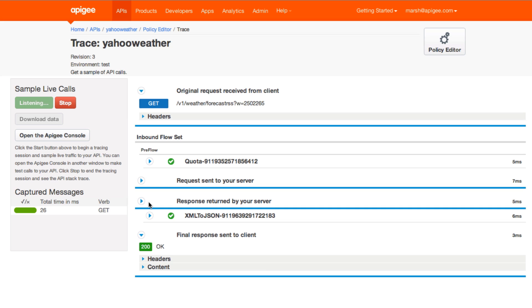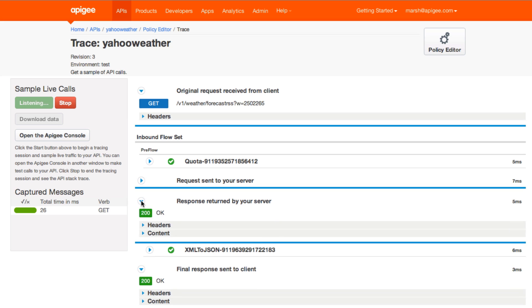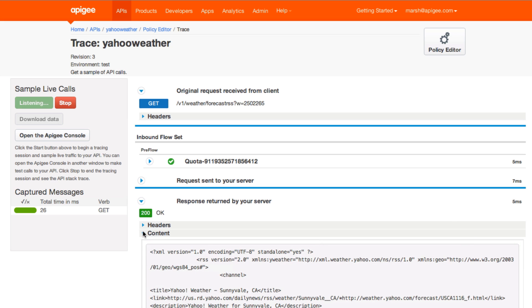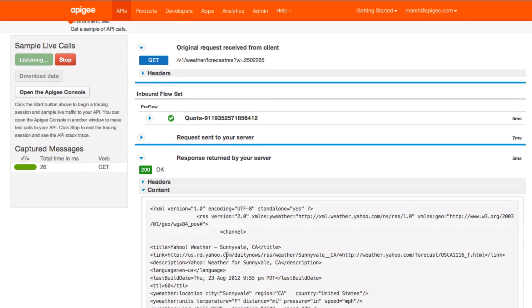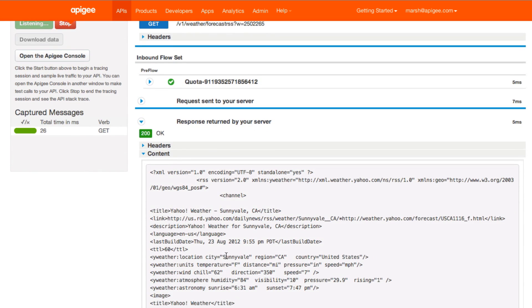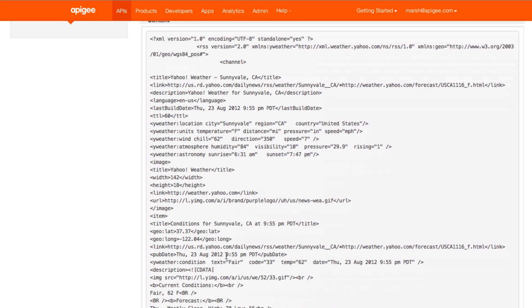Earlier we had an XML to JSON transformation. We can look to see the effect it had by first looking at the response that came back from the backend. Here's the content we received, a lot of XML.